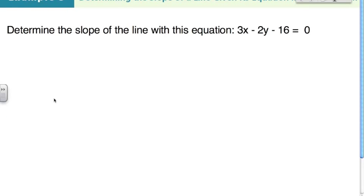We need to determine the slope of a line with the equation in general form. There are two ways to do this. You could graph it by finding the x and y-intercepts like we just did, then count the slope. But there's an easier way.